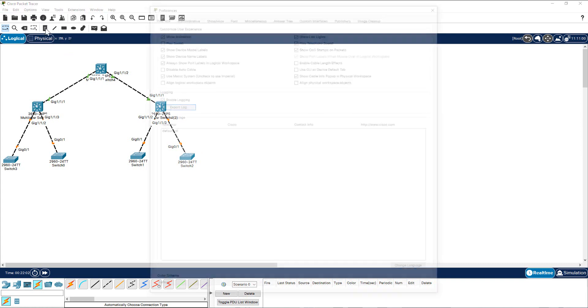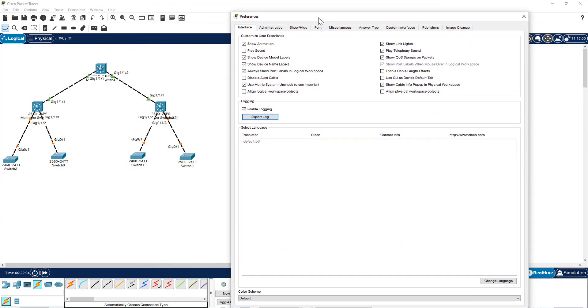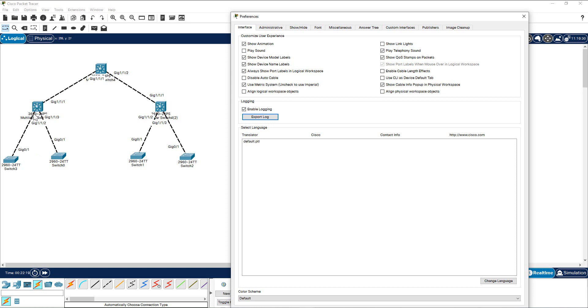All right, I have selected all the right ports now. I want to show you another feature here. Go to Options, go to Preferences, and make sure the link light is always selected. If I unselect this one, all the link lights are gone. If you don't have a link light, you don't know what stage this link is at right now. So make sure you select this one, so you know this link has not come up, now it's up and running. Also you have Show Device Model Label.